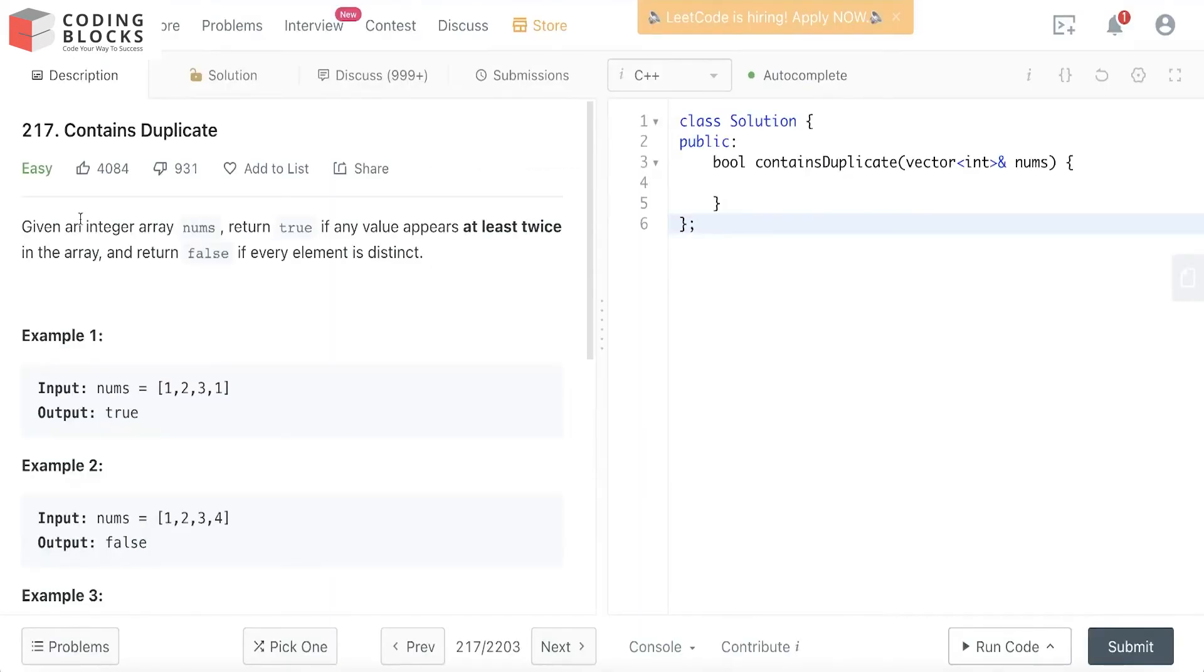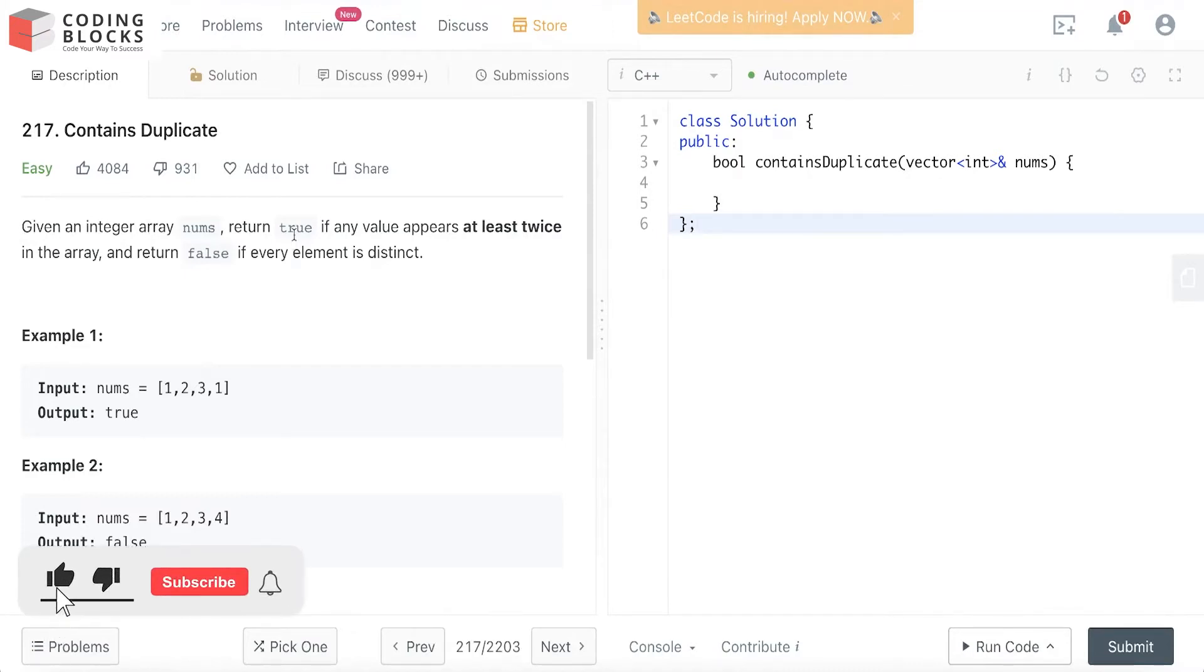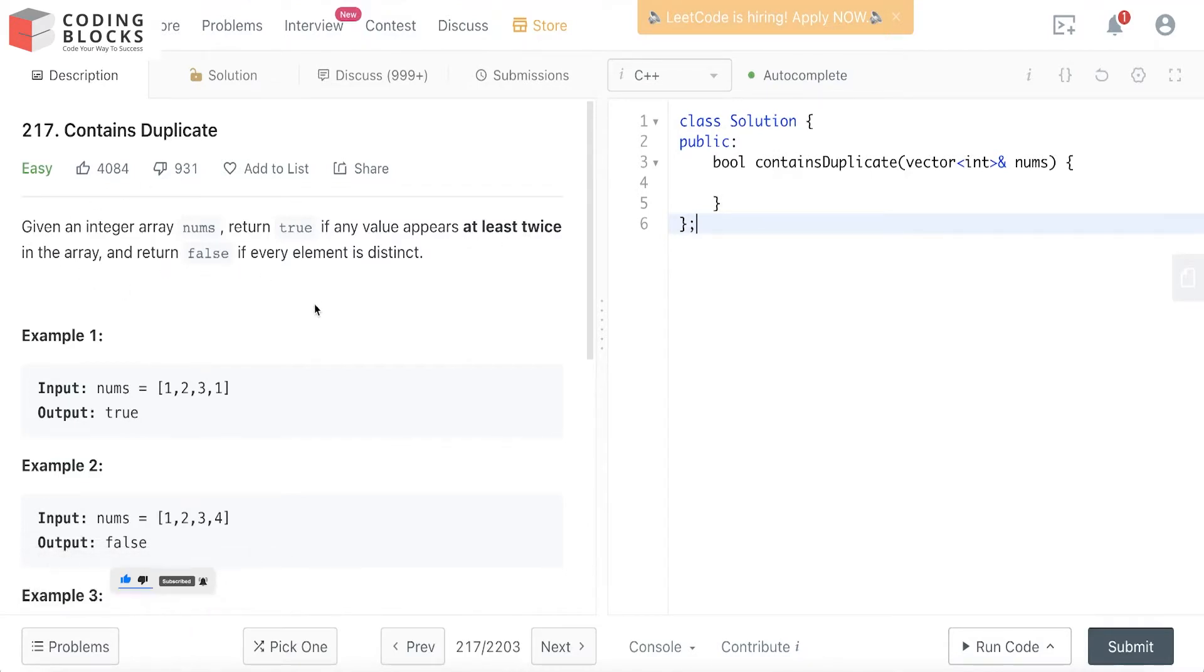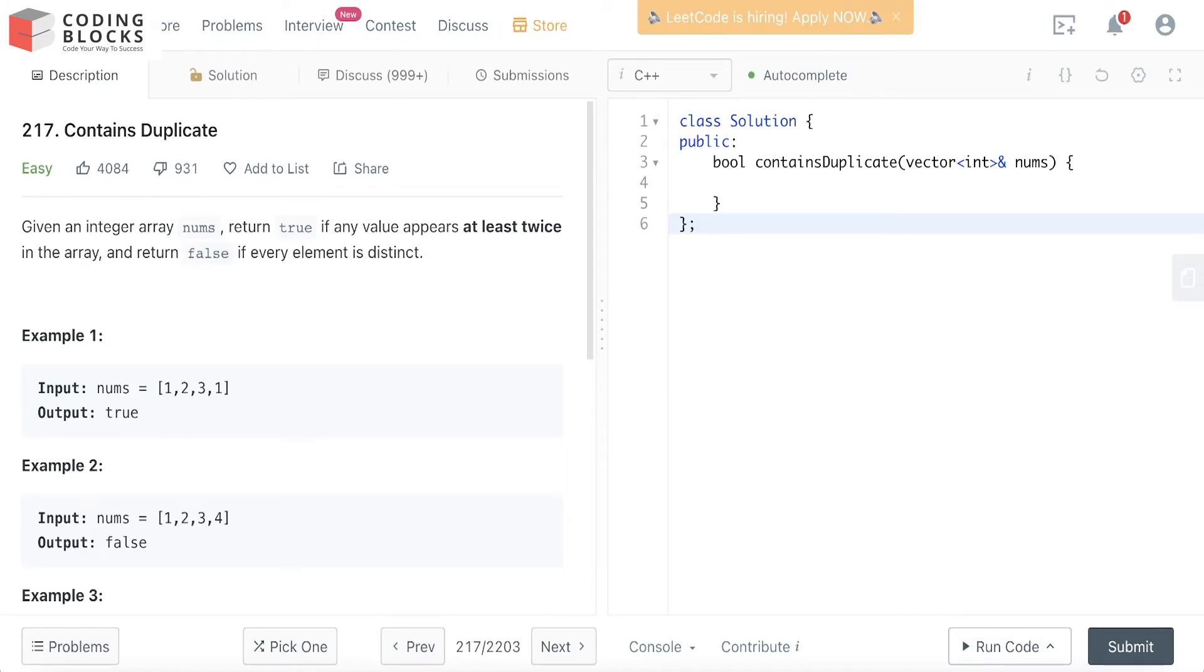Let's look at this problem. We're given an integer array nums, and we return true if any value appears at least twice in the array, and false if every element is distinct. Looking at the question, it's fairly simple, and we can use multiple approaches.